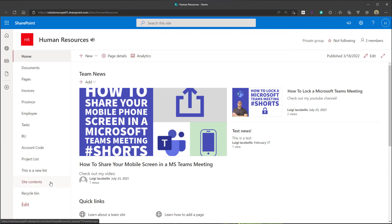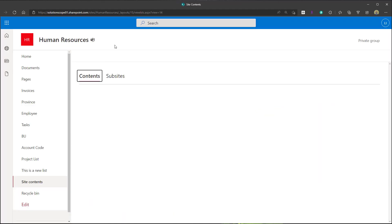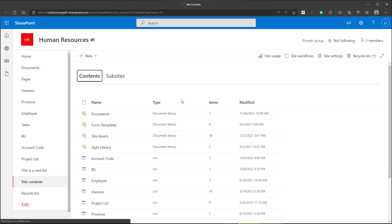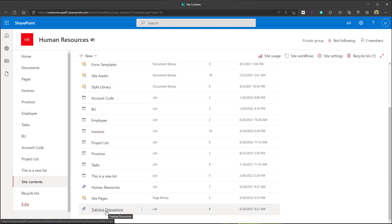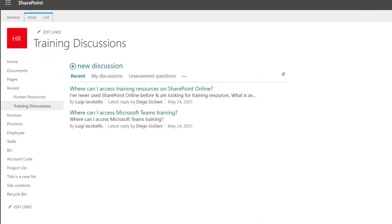For demonstration purposes, I'm going to show you a discussion board I've already created on this site. If I scroll to the bottom of the list, you'll see 'Training Discussions.' When I click into this, you can see this is a discussion board. You'll notice the interface does not look like the SharePoint modern experience — the discussion board was not redesigned for the modern experience, which is likely why we can't just add it like other apps. It kind of looks like the older SharePoint experience.